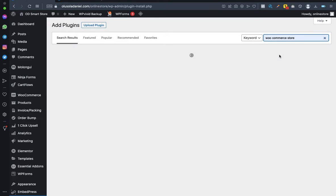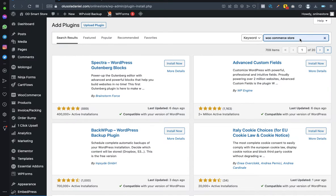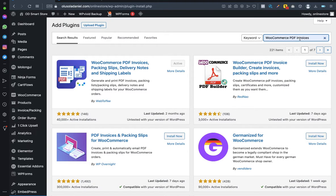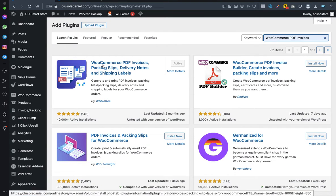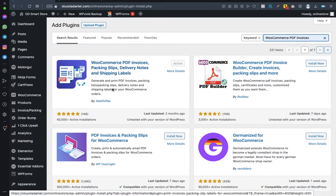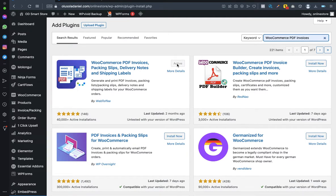Make sure you install the correct one — WooCommerce PDF Invoices by WebToffee. Follow every step carefully, and if you miss something, pause the video and go back. Install and activate it.